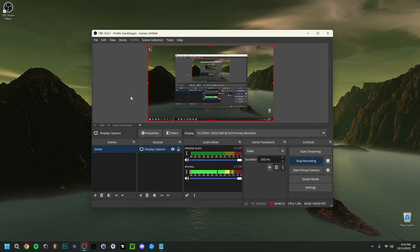Make sure that when you're recording with OBS, only OBS and the game or content you're recording are running. Anything else running in the background is useless and will take up CPU or GPU resources, slowing down your recording. It's a simple tip but very important to keep in mind.